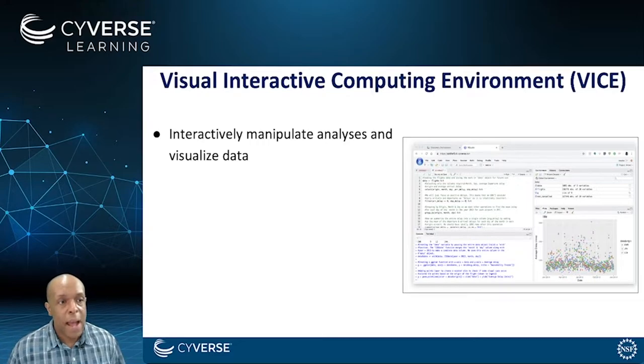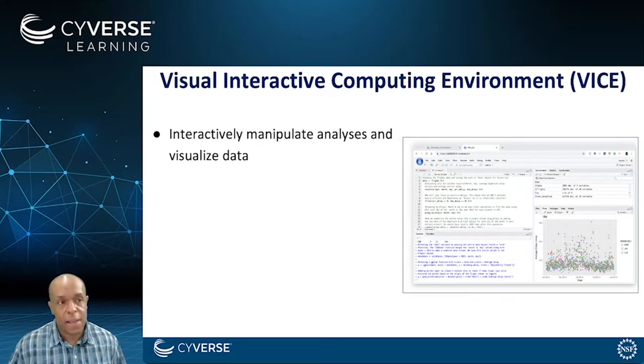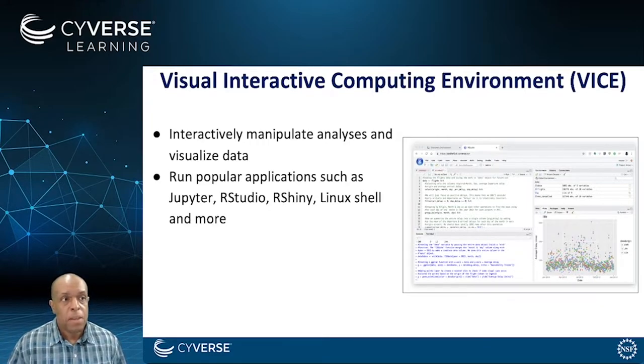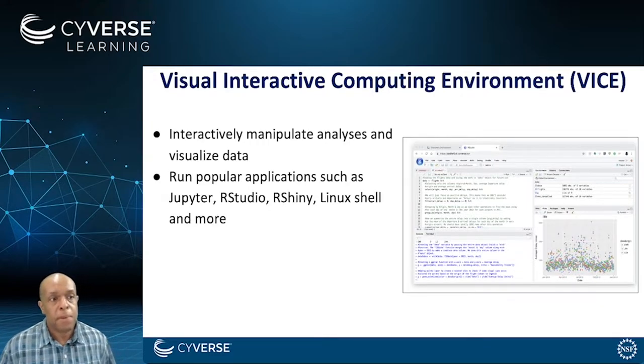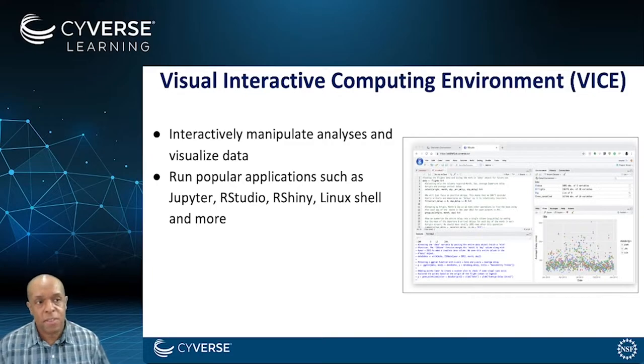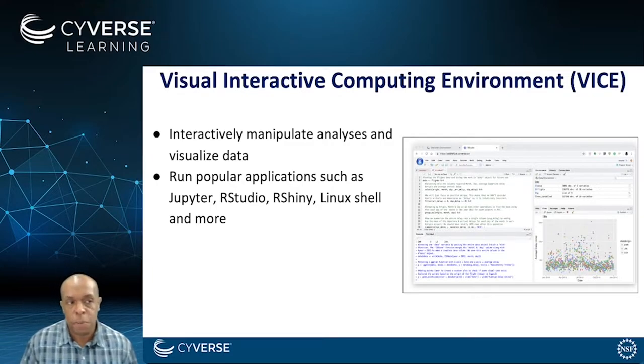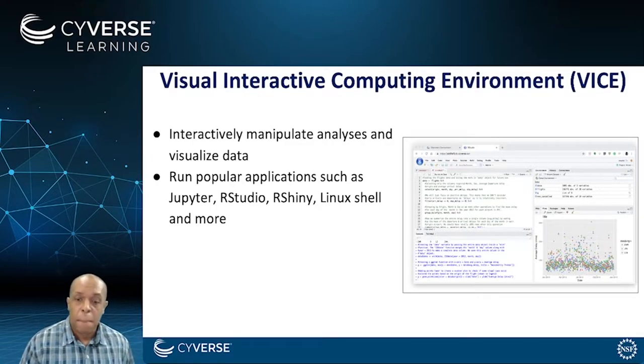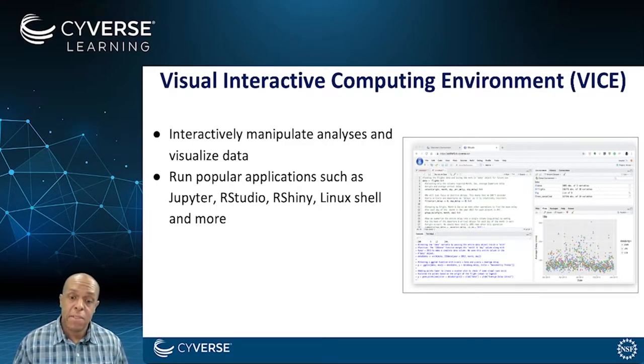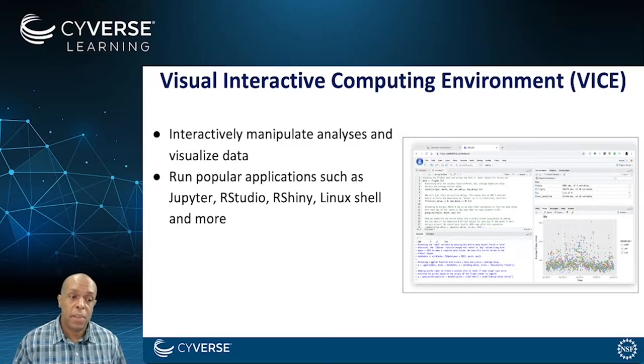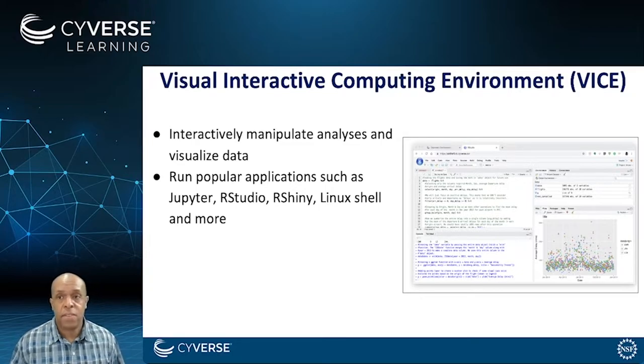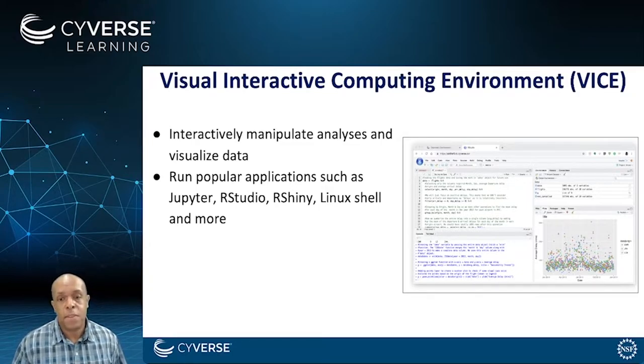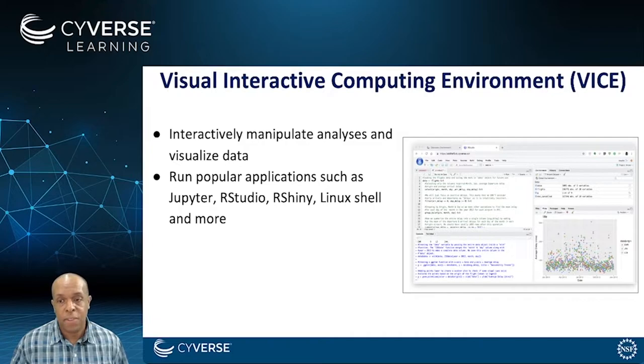You can interactively manipulate analyses and visualize data. You can run some popular applications as I've just mentioned: Jupyter, RStudio, RShiny, Linux. Basically anything that's an open source tool that has its own interface. Those are things that are potentially integratable as one of these applications.